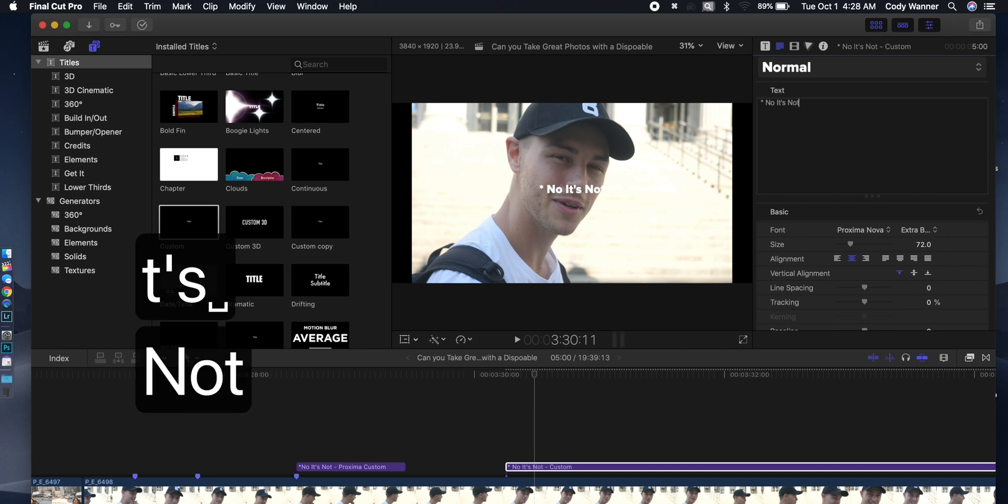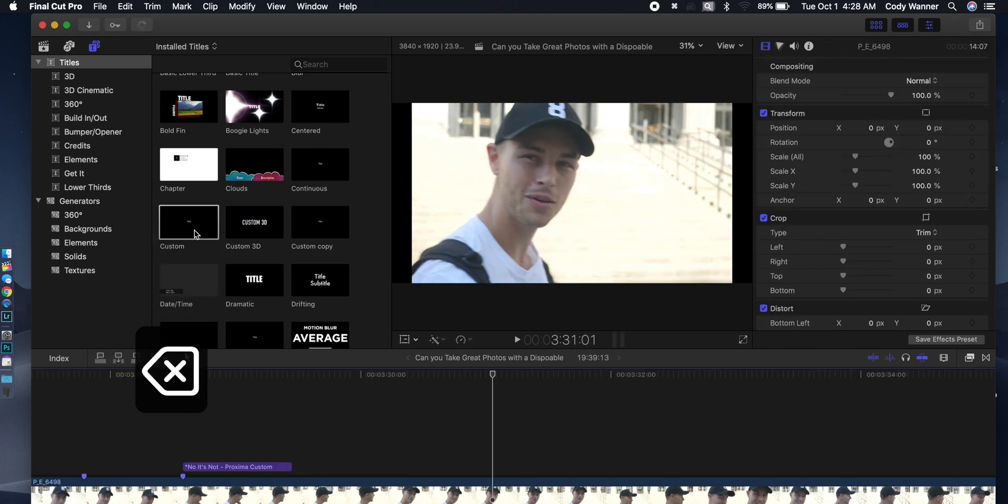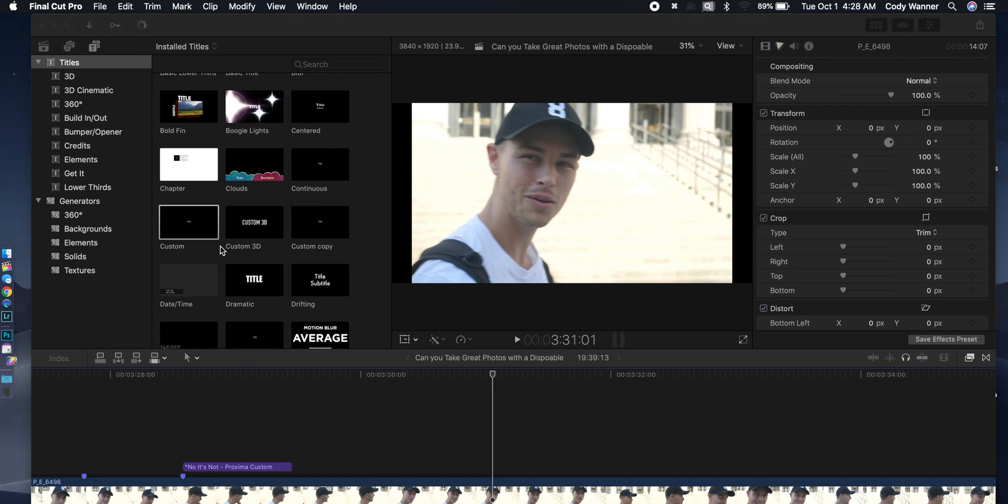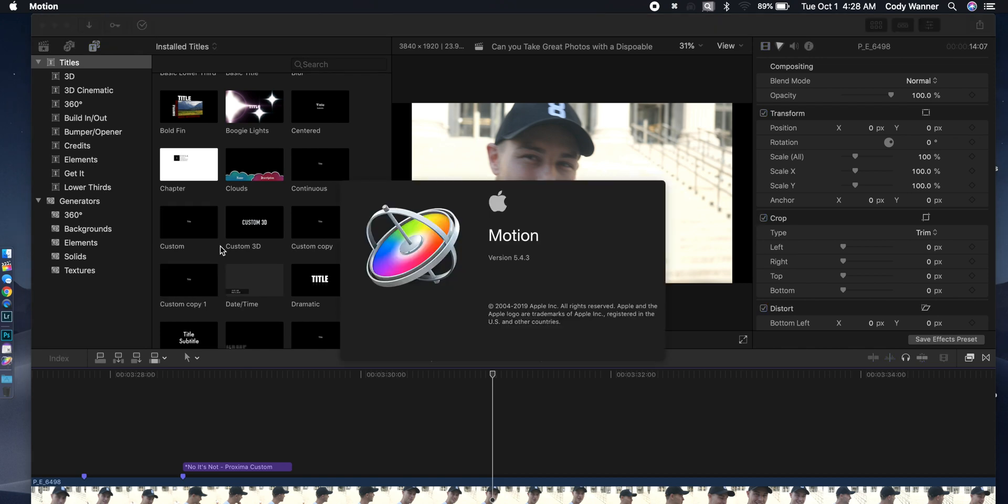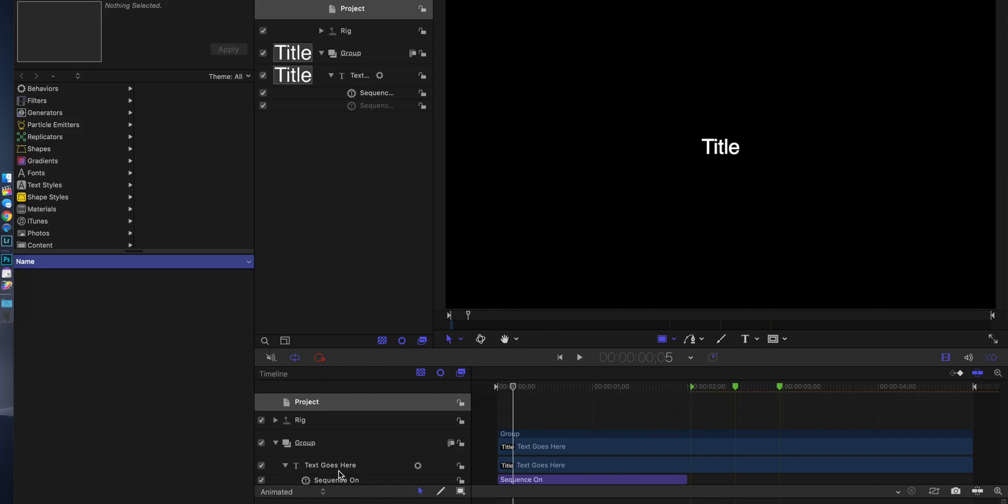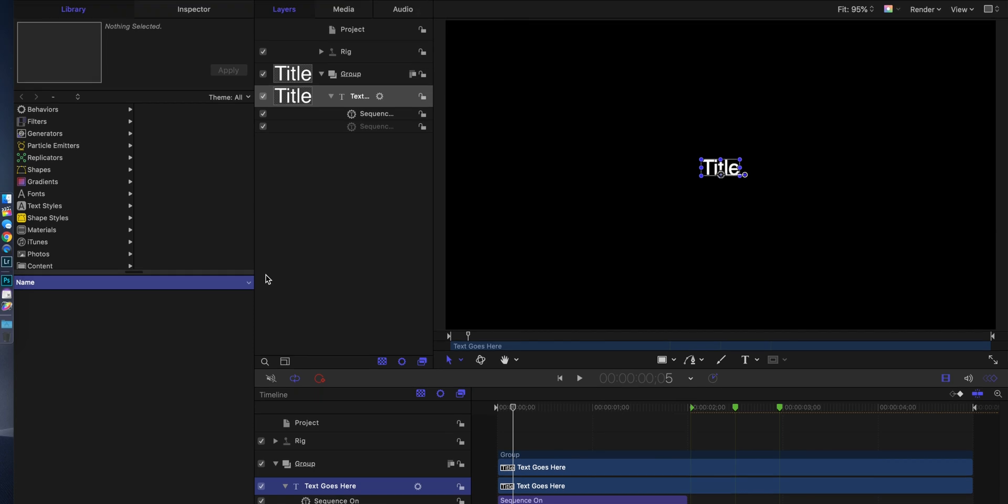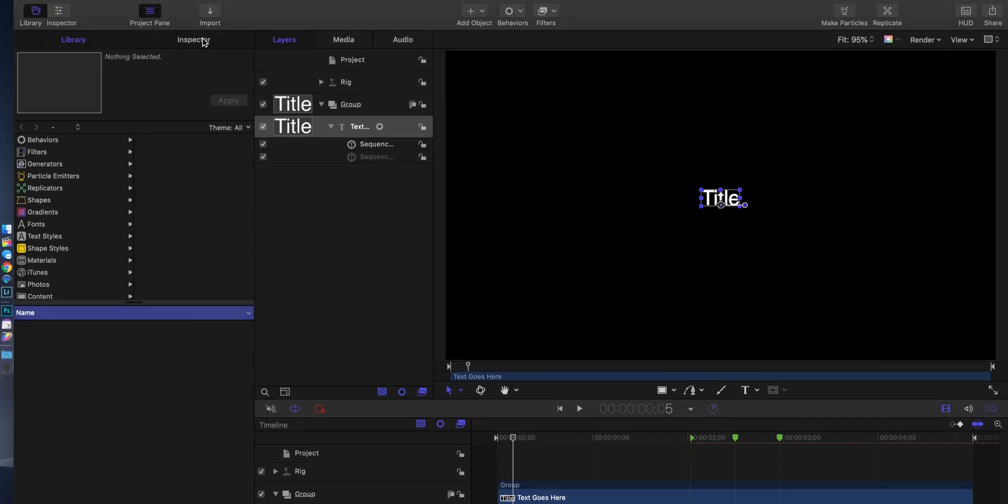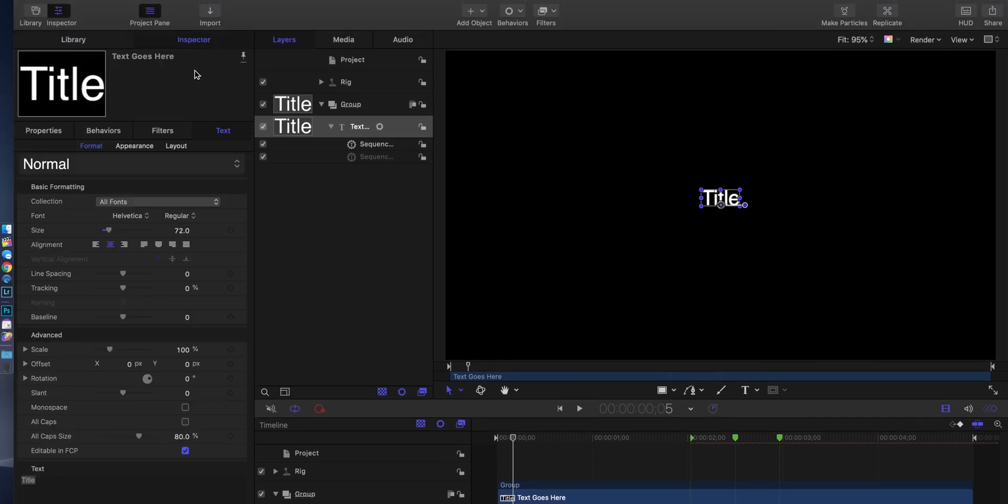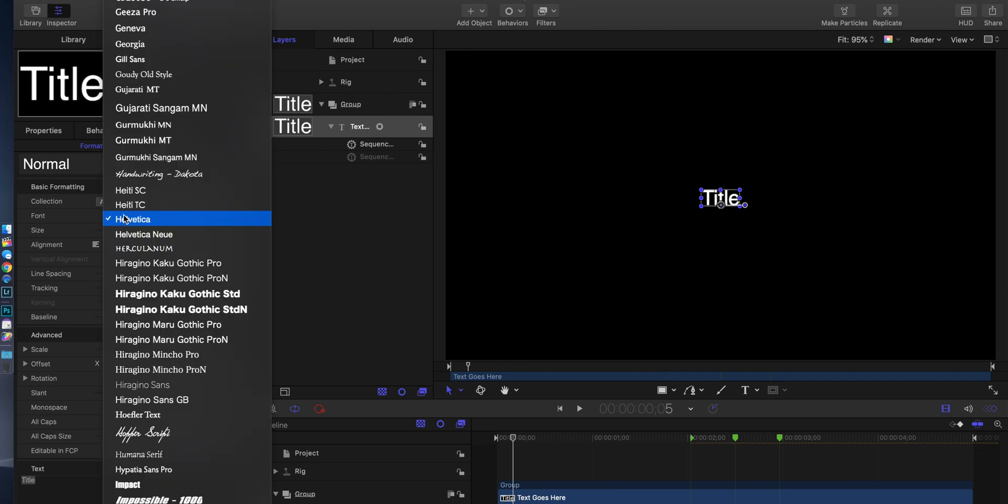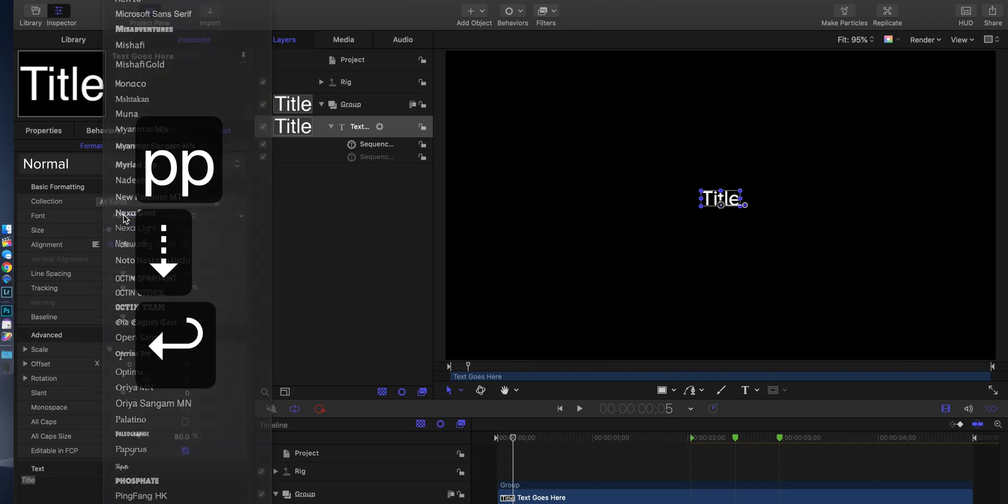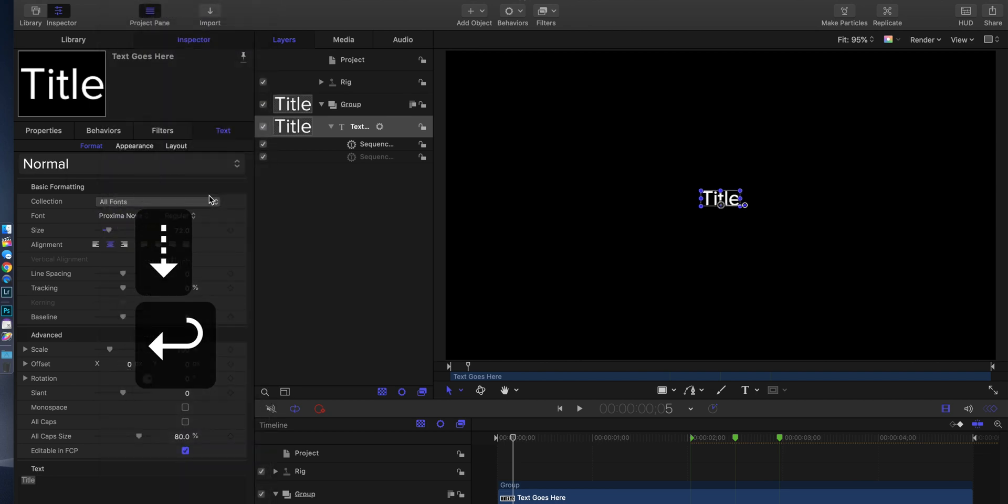Here's what we're gonna do instead of that. Go up here to custom and hit open a copy in motion. That's gonna open up. Go down here, select your text layer. Now go over to your inspector and where it says font, pick the right font, pick the right size, pick the right boldness, whatever you wanna do to modify it here.